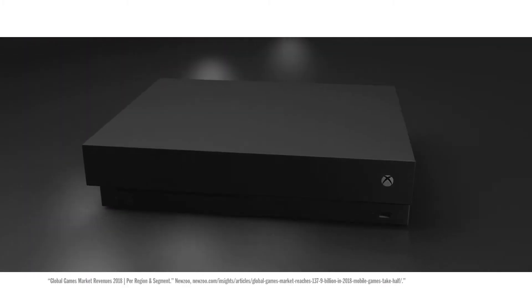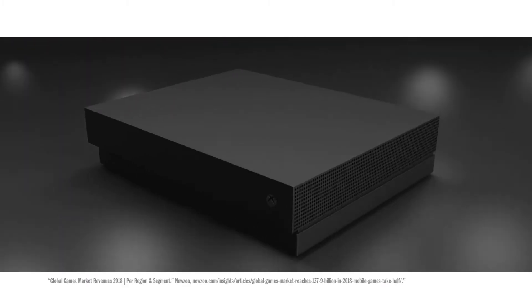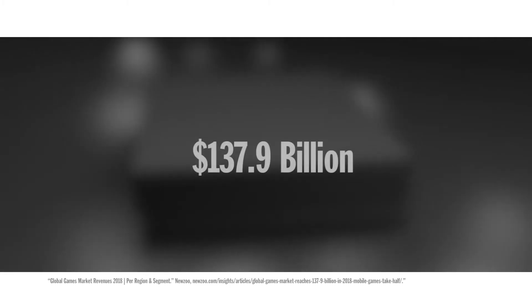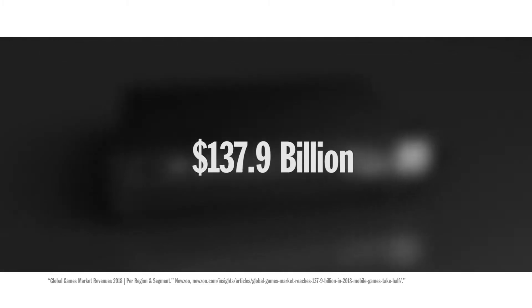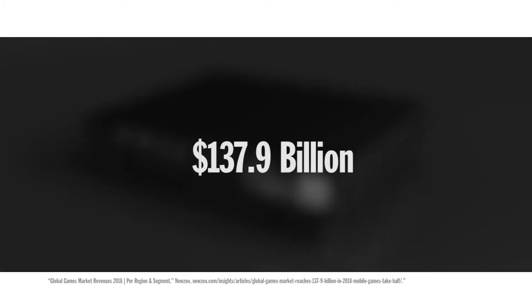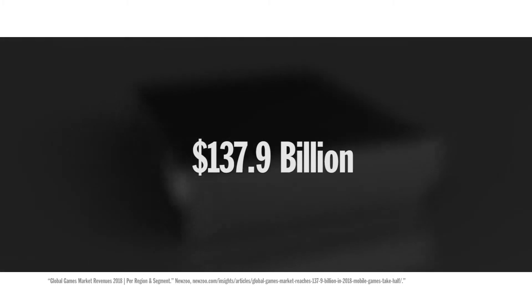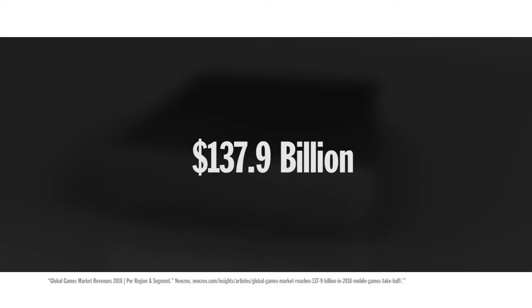In 2018, the global gaming market was worth an estimated $137.9 billion according to Newzoo's global game market report.